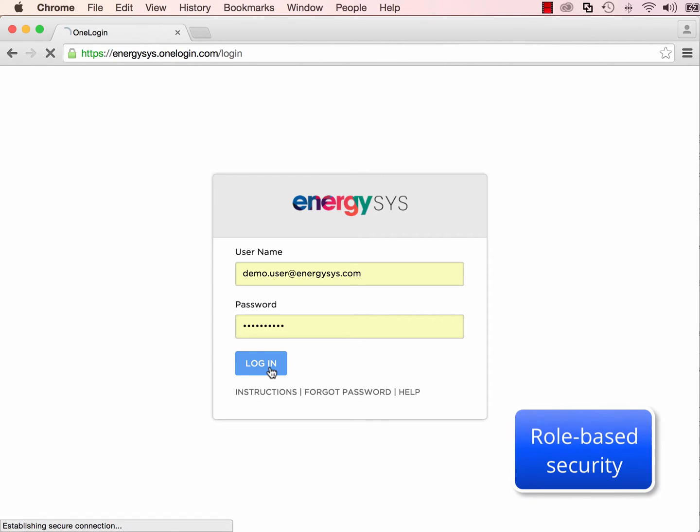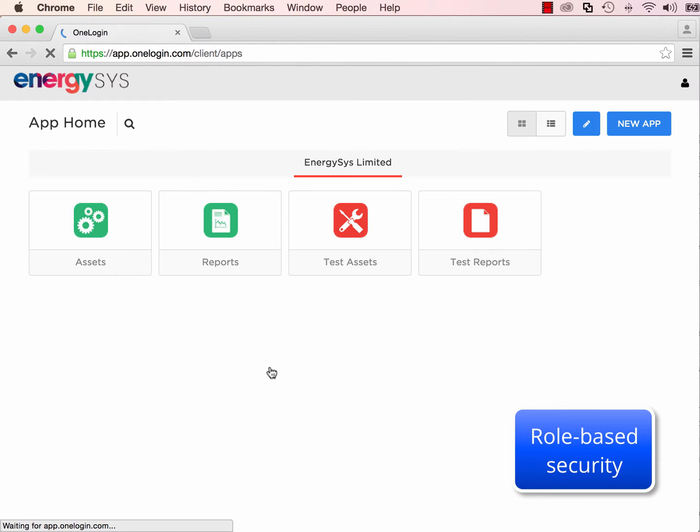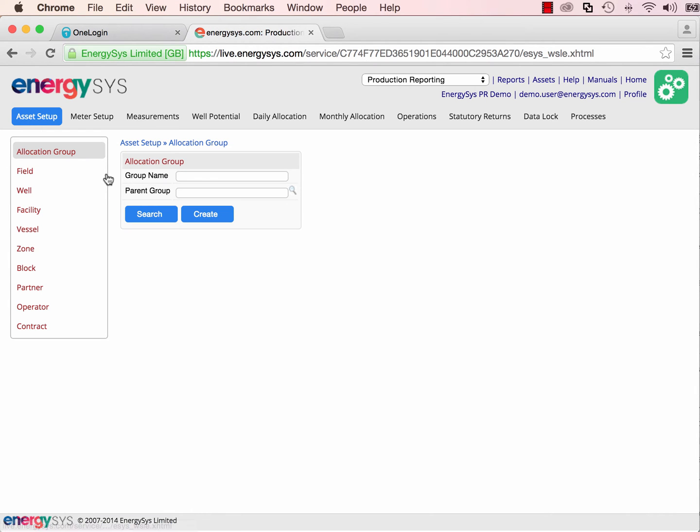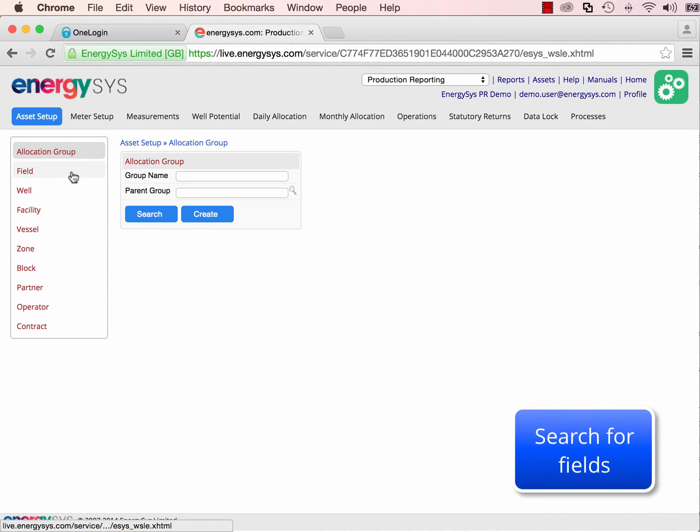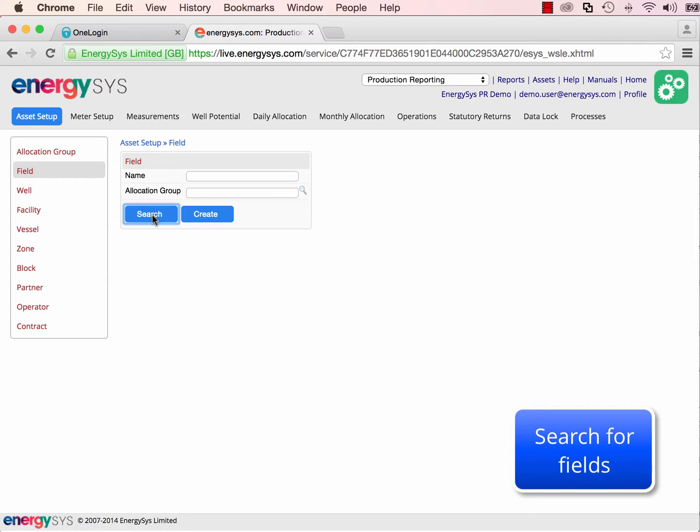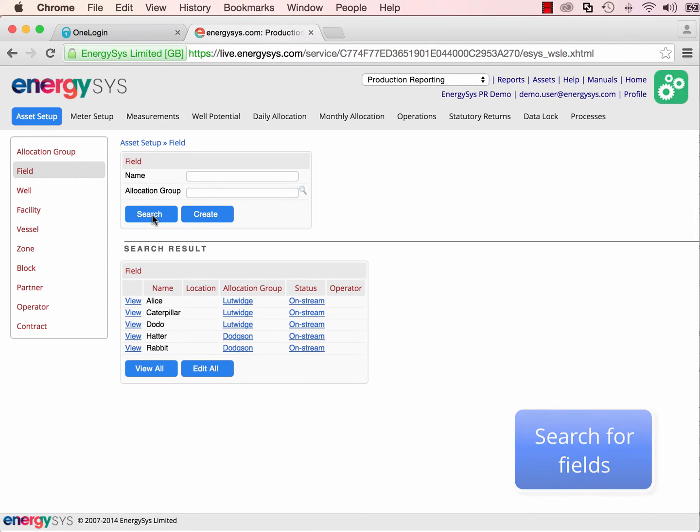Once we've logged in, we can begin to look at some of the test data we have in the app. We can search for and investigate the set of fields we have set up.